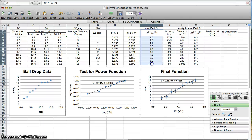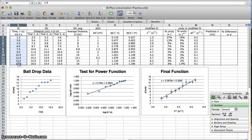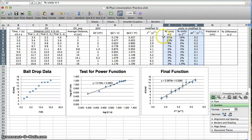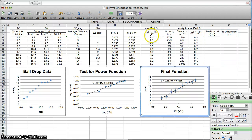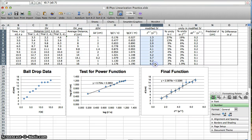Once you know the power, you modify your independent variable values. You raise each one to the power that you discovered. Then you do the uncertainty analysis to see what's the uncertainty in those modified IV values. Once we do that, we make a graph with the dependent variable — average distance in this case — versus the modified IV values, so time to the 0.7.